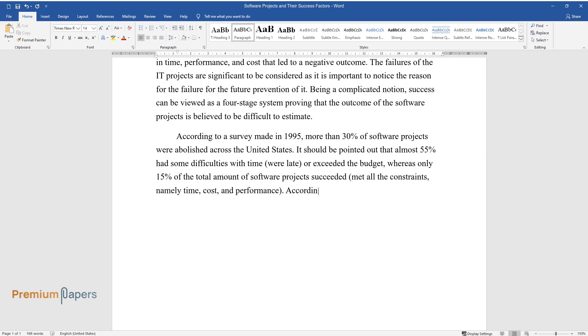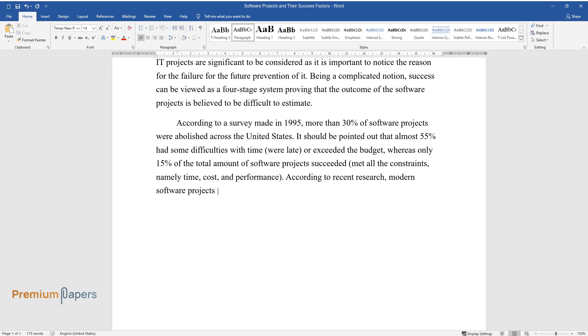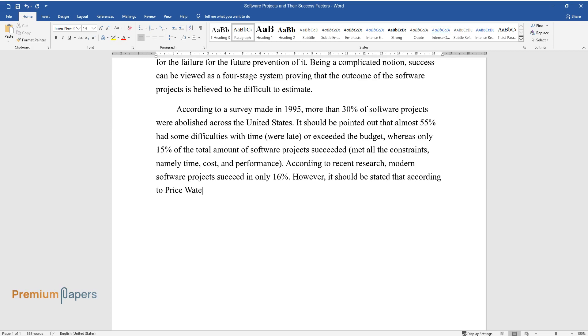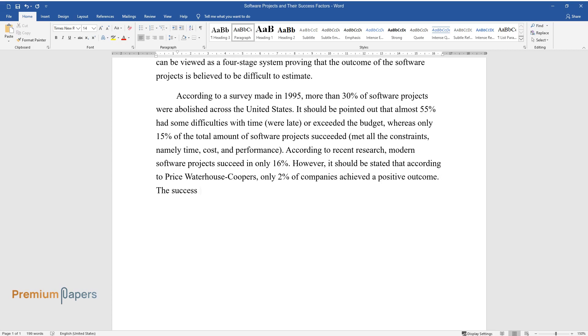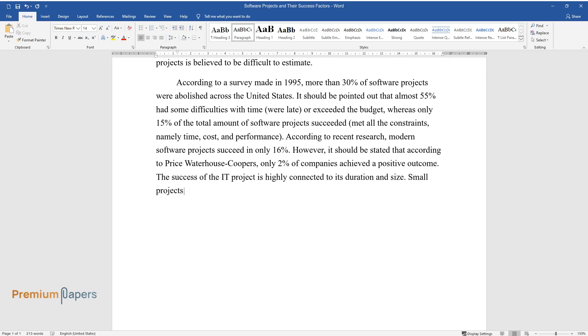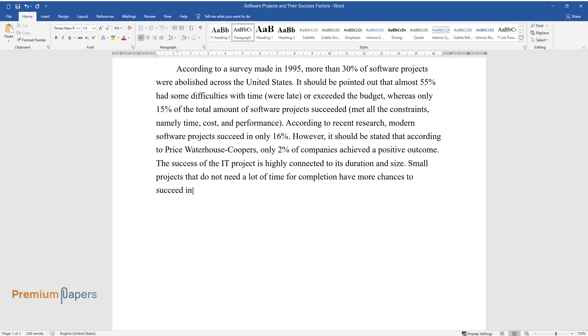According to recent research, modern software projects succeed in only 16%. However, it should be stated that according to Price Waterhouse Coopers, only 2% of companies achieved a positive outcome. The success of the IT project is highly connected to its duration and size. Small projects that do not need a lot of time for completion have more chances to succeed in comparison to long ones.